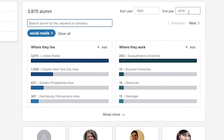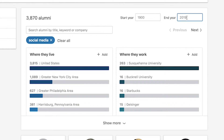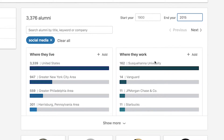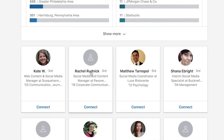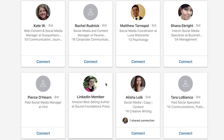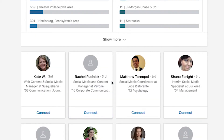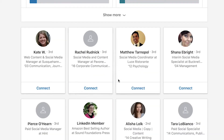It can be really helpful to indicate the end year by changing it to when students maybe started here. Right now it's 2019 and a lot of our graduating seniors started in 2015. So if I change that end year to 2015, it's going to show me all of the alumni who have already graduated from Susquehanna, as opposed to potentially having current students mixed in.